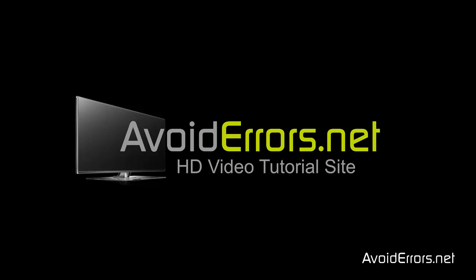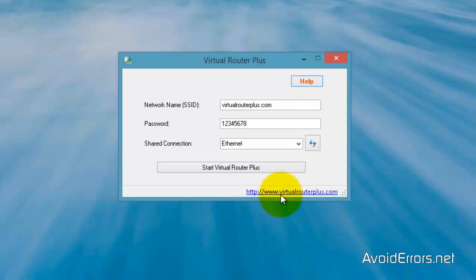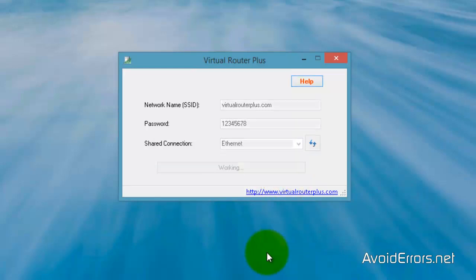Hi, my name is Miguel from Avoiderrors.net. This tutorial is on how to fix Virtual Router Plus could not be started. This error here.